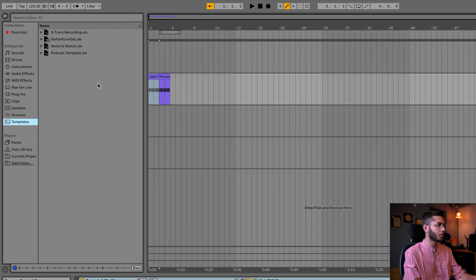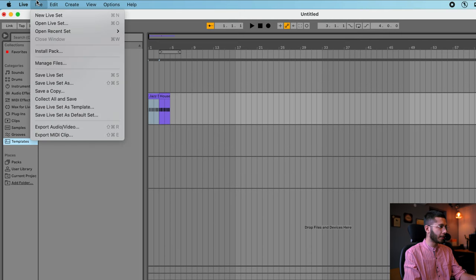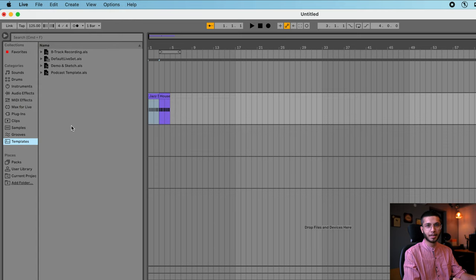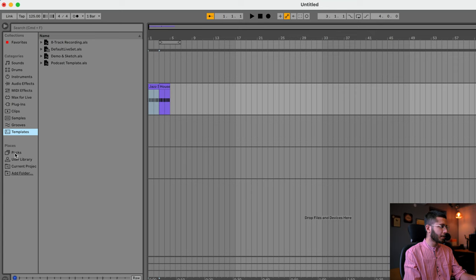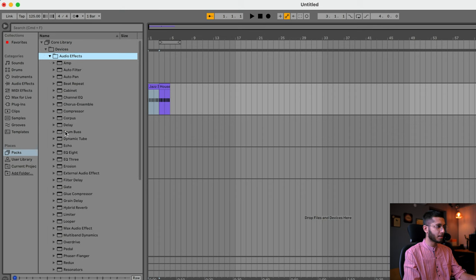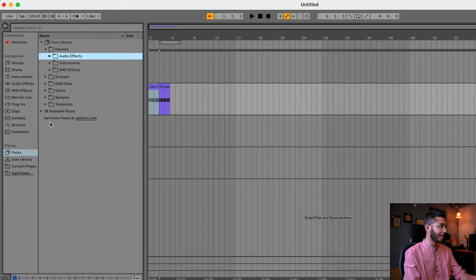Finally, we have Templates — Ableton Live provides some stock templates: 8-track recording, default live set, demo and sketch, podcast template. You can also save your own template here — simply go to File and click 'Save Live Set as Template' and your template will appear here. Below that, under Places, there are Packs — everything Ableton provides is mentioned here. You can also purchase more packs; there are 38 available packs and you can get more at ableton.com.